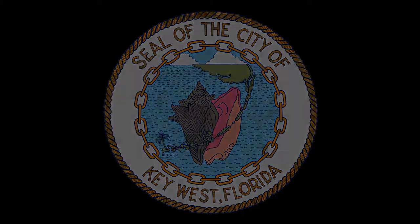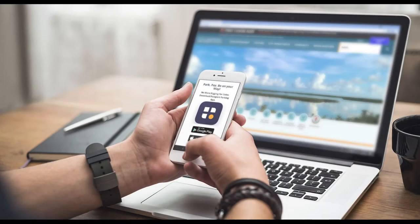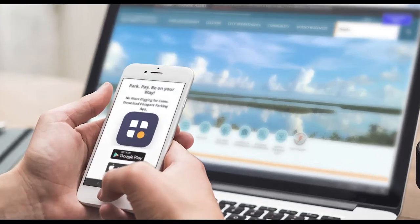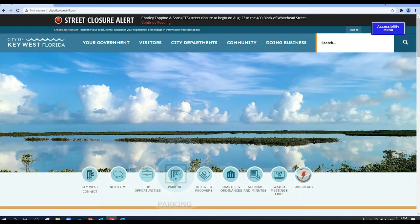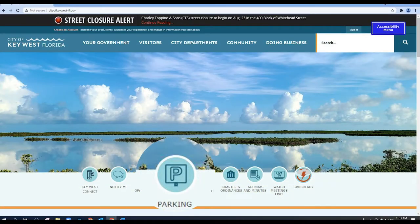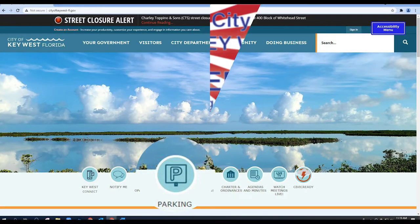The City of Key West has revamped its residential parking permit system to make it easier for you to navigate. Just click the link on the City's website and you're on your way.